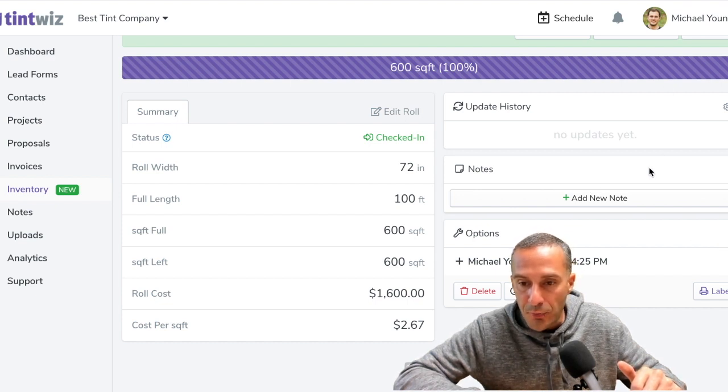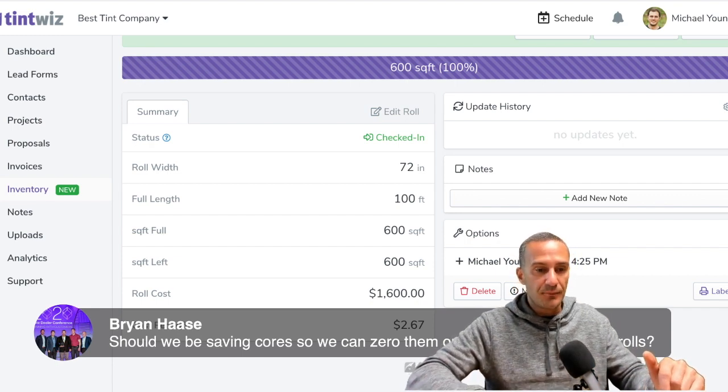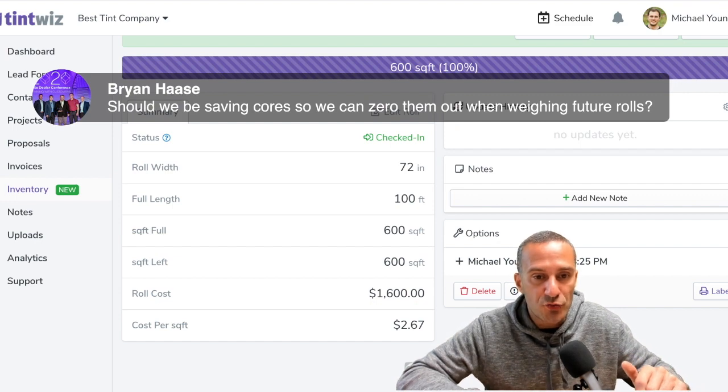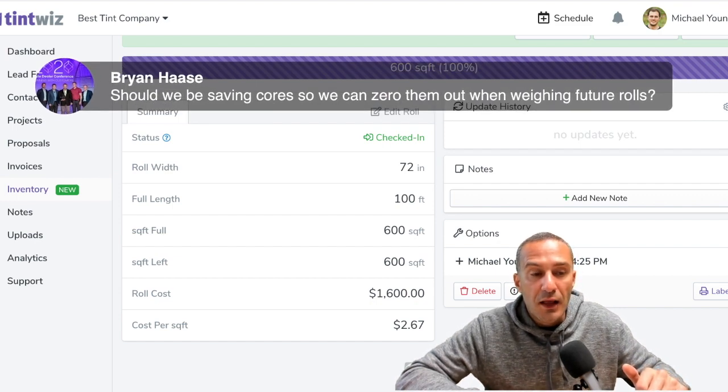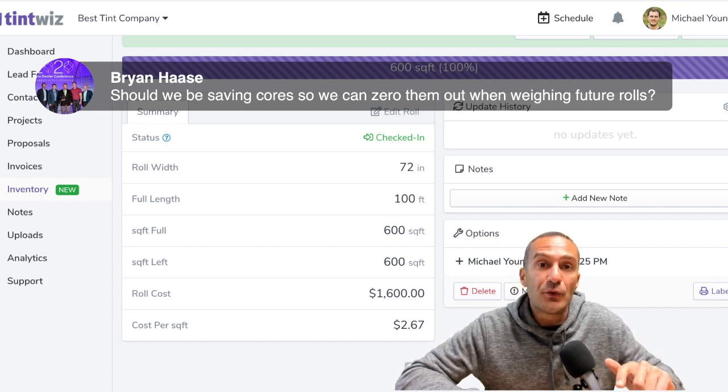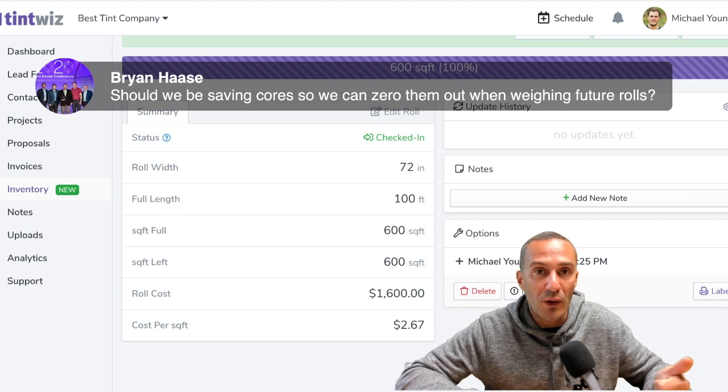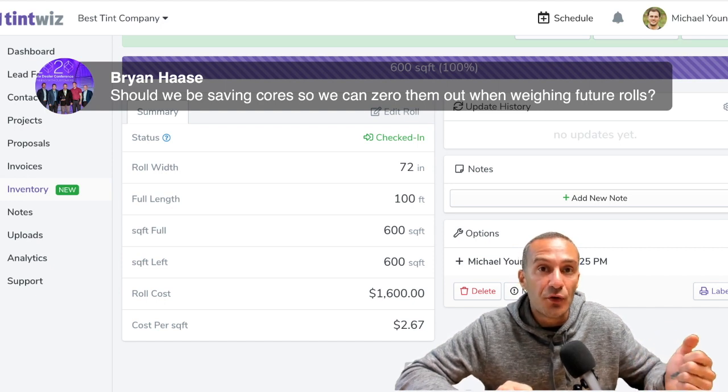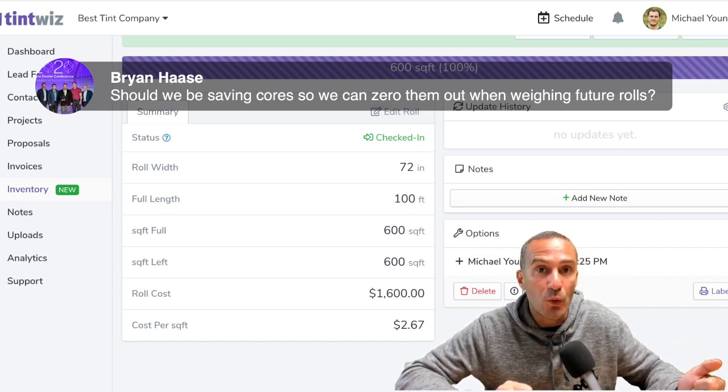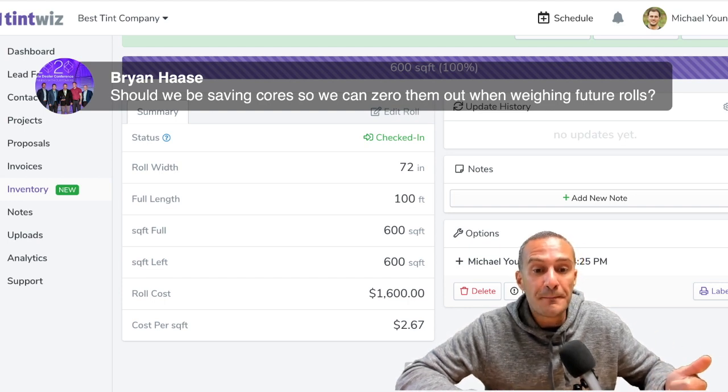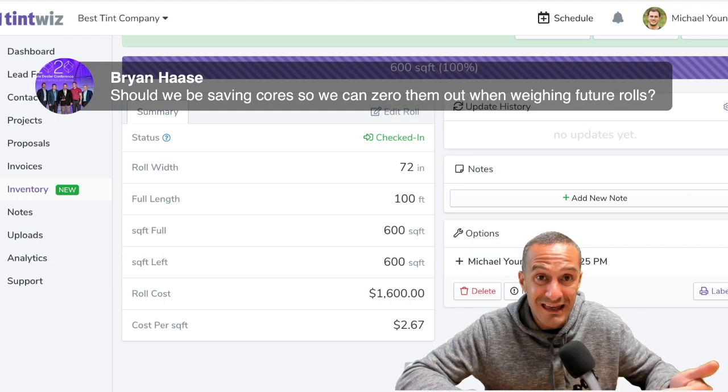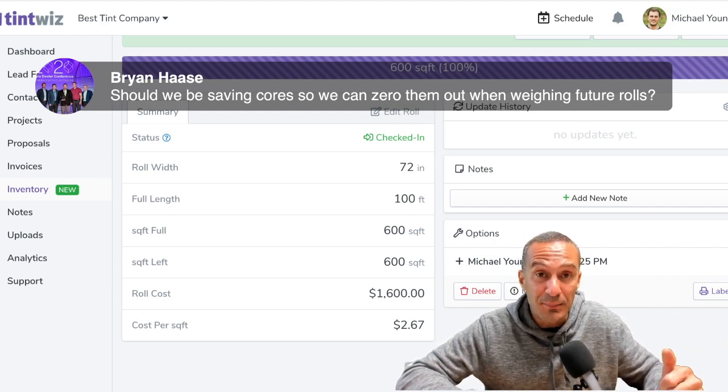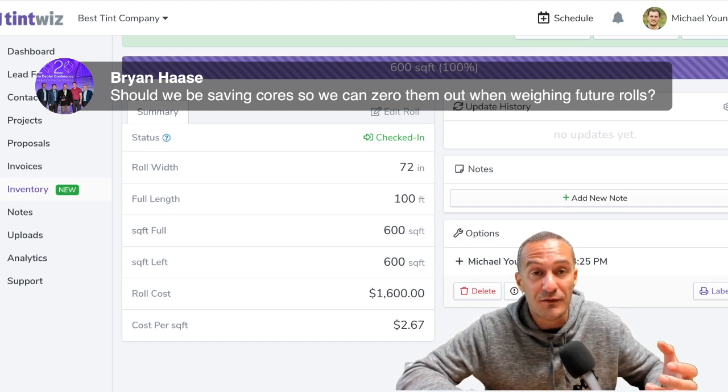So Brian asked a question. I'm going to throw it in here. So Brian asked, should we be saving cores so we can zero them out when weighing future rolls? So what you want to do is you want to start collecting your core weights and know what the core weight of a roll of film is. So let's say you have a roll of like Lumar DL05. You can weigh that core when it's empty, you know your core weight, then you can weigh the film when it's a brand new box. And that way, when you're putting it in the inventory, that's set. And then as you use that film, if you just want to weigh it, you type in the current weight and it's going to tell you how much film and update that amount of film left in the box.